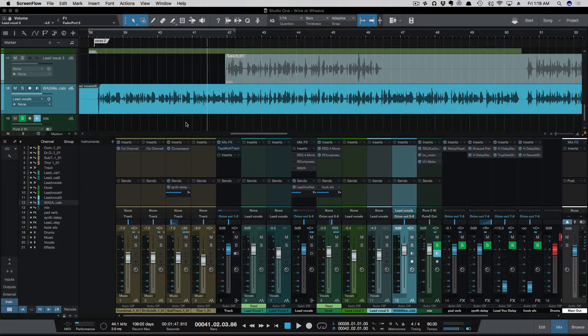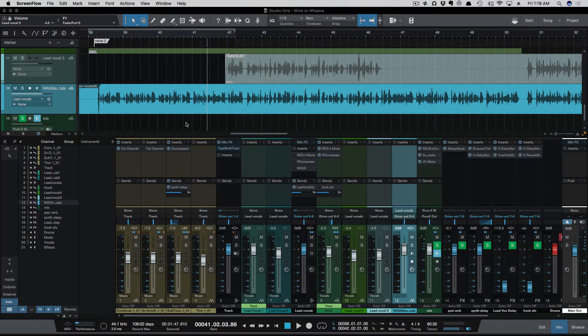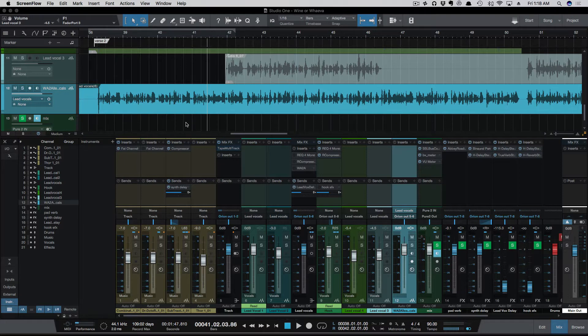I'm working on a mix for an artist named Rick Bills, and here's a good opportunity to use some volume automation. For this lead vocal, I'm using the Warm Audio WA-2A, and we've got a line here, or really a phrase, that's just a little lower, has a little less energy than the rest of it. I'll play it for you here.